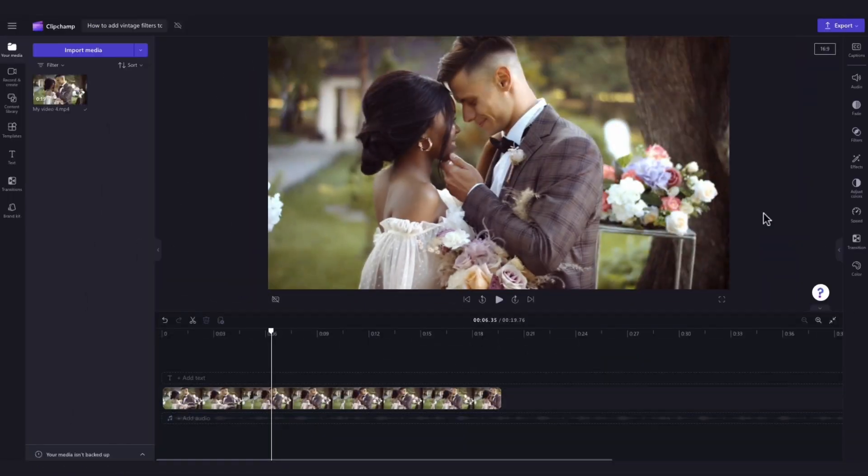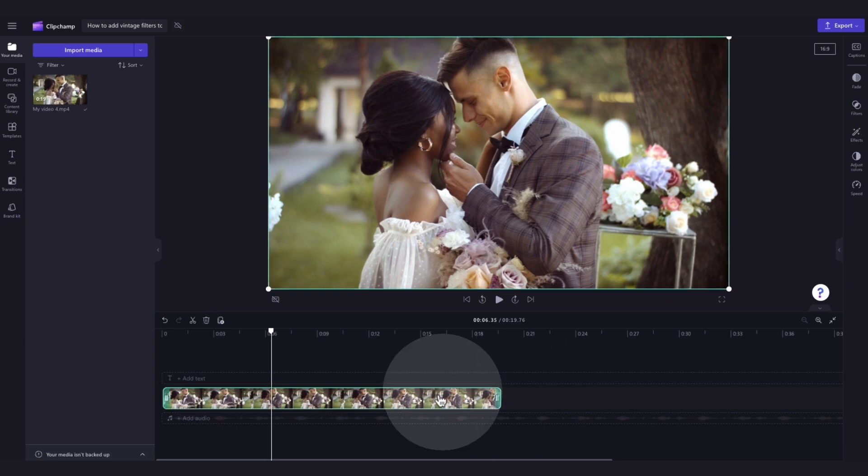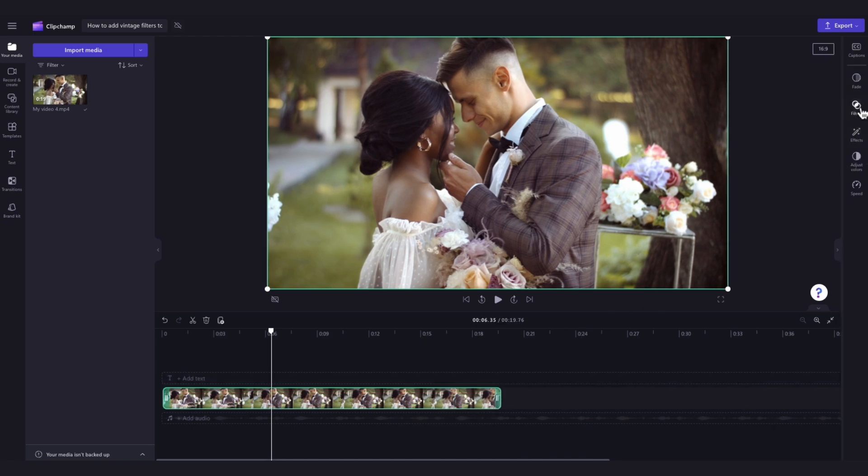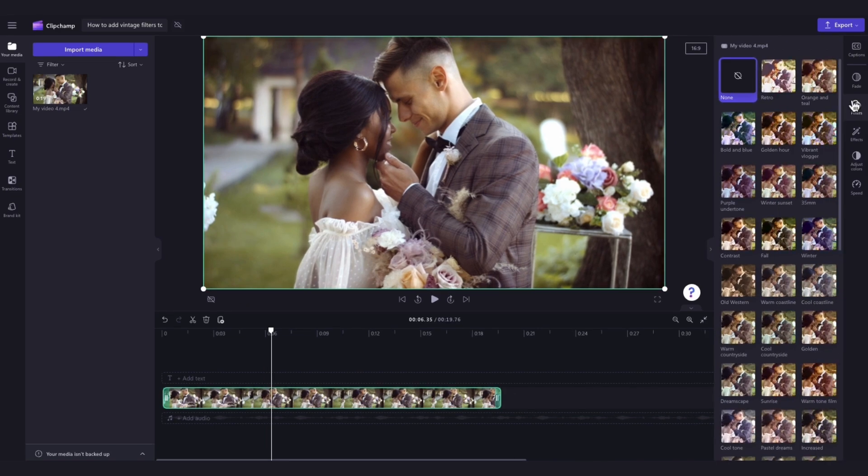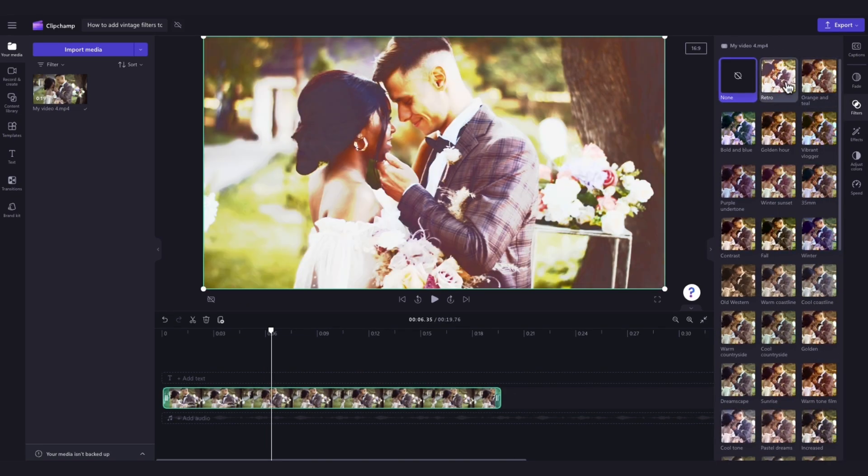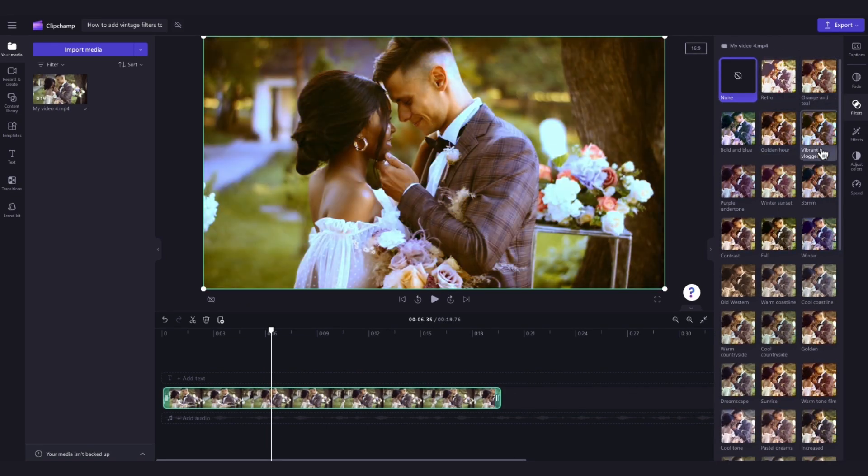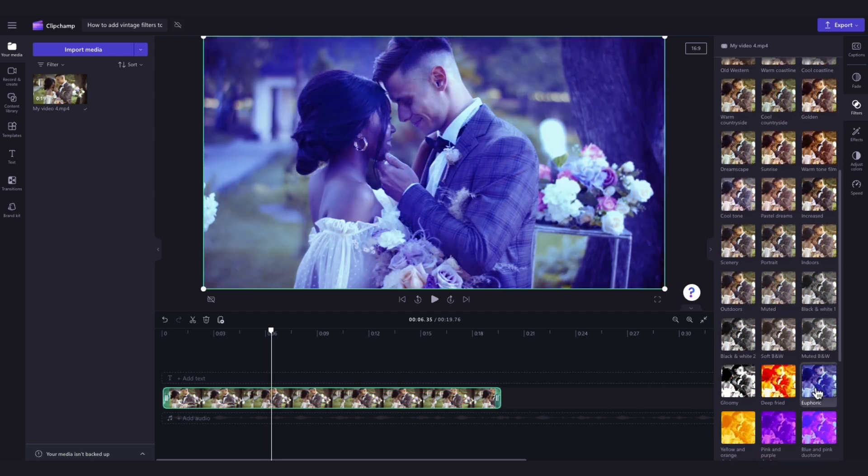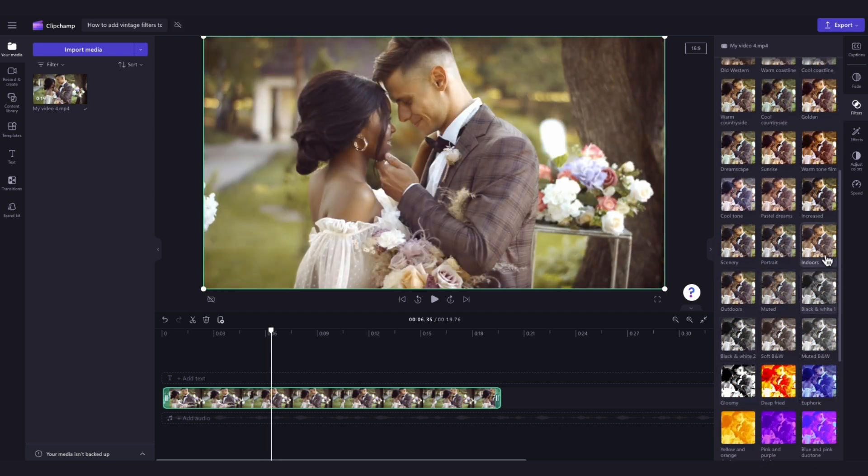Next, to add a vintage filter to your video, click on the video in your timeline. It will highlight in green so that you know it's selected. Then navigate over to the property panel and click into the filters tab. You can then go ahead and hover your cursor over all of the different options we have available. This will allow you to preview which one suits your vintage video aesthetic.